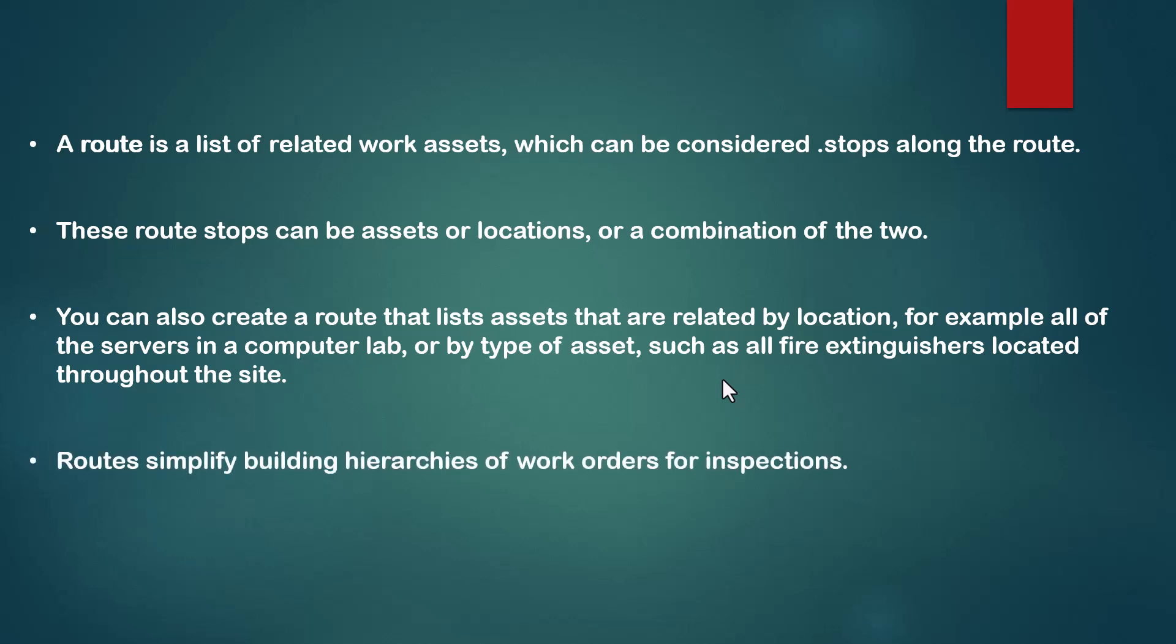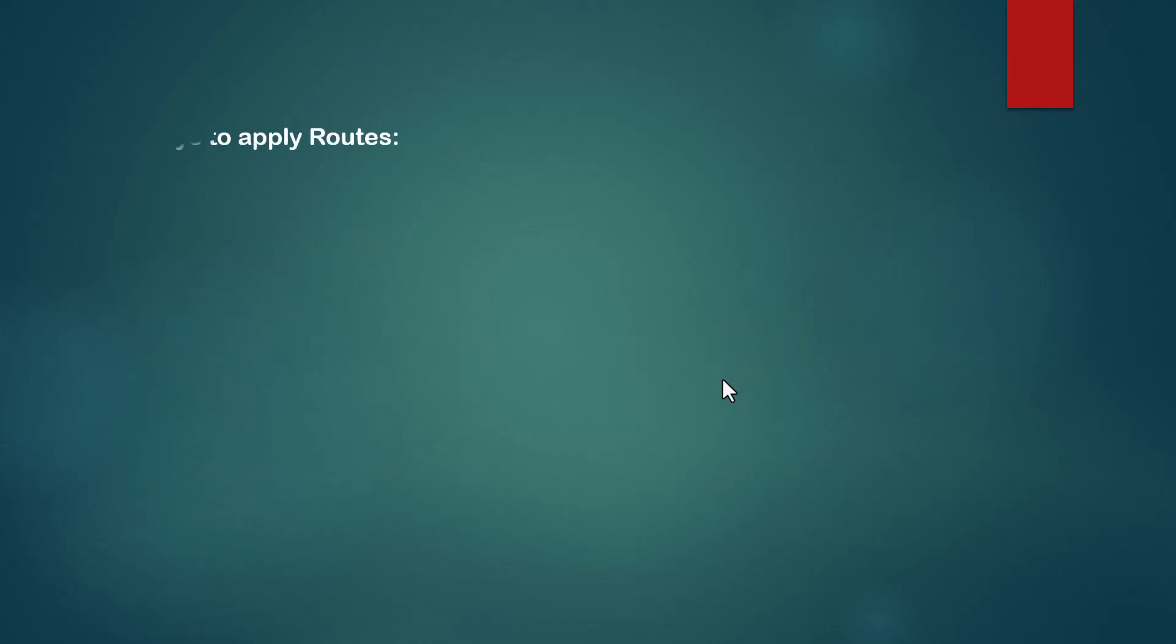When we talk about routes, we talk about more than one asset related to one location. Routes simplify building hierarchies of work orders for inspections.